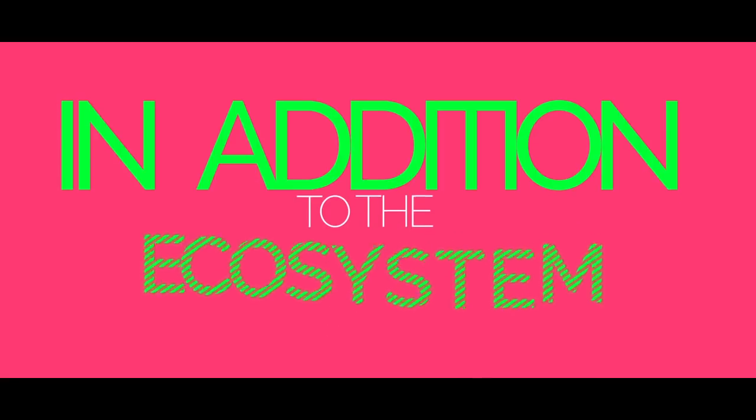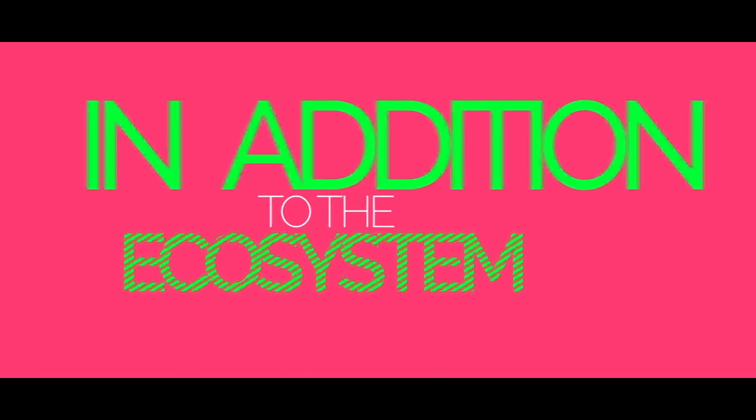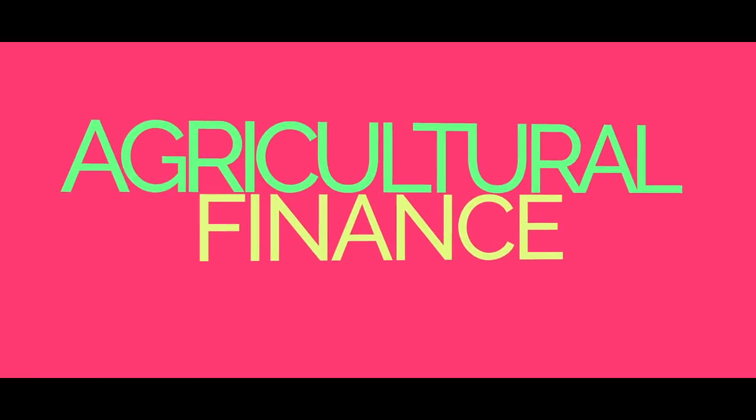In addition to the ecosystem, agriculture finance will be provided to farmers on a decentralized level, including: